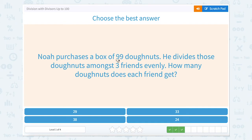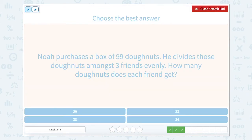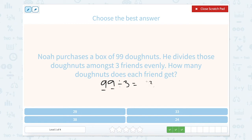Noah purchases a box of 99 donuts. He divides those donuts among three friends evenly. How many donuts does each friend get? We need to split up 99, or figure out how many times 3 goes into 99. Another way we can look at this is to divide each digit, because 9 can be divided by 3. So 9 divided by 3 is 3 — 9 ones divided by 3 is 3. And 9 tens divided by 3 is 3 tens. So our answer would be 33.